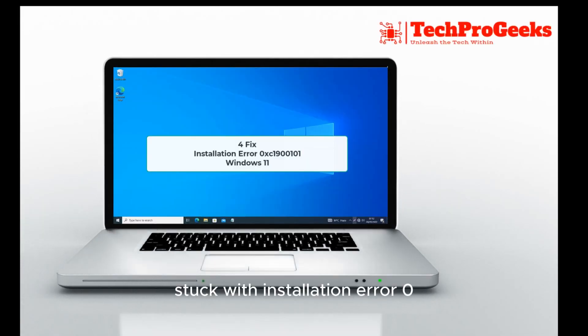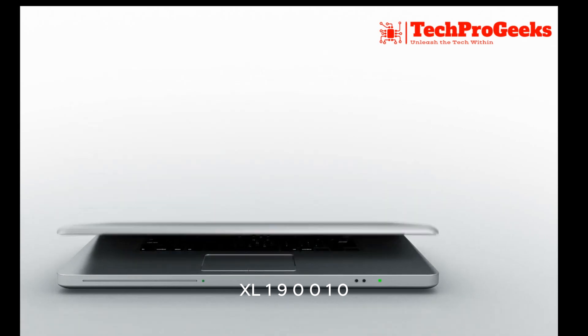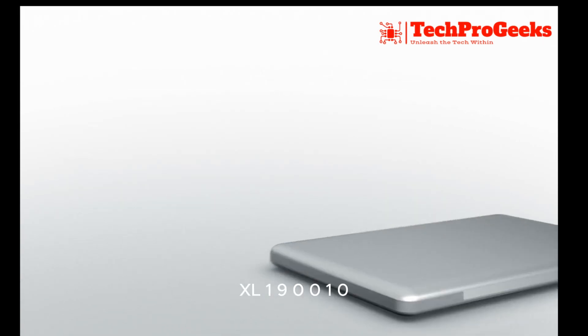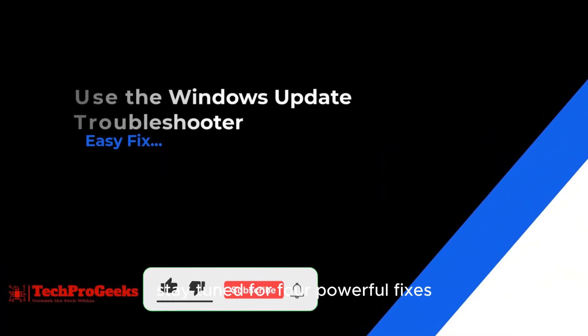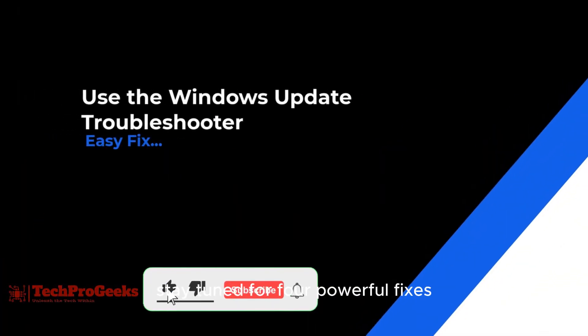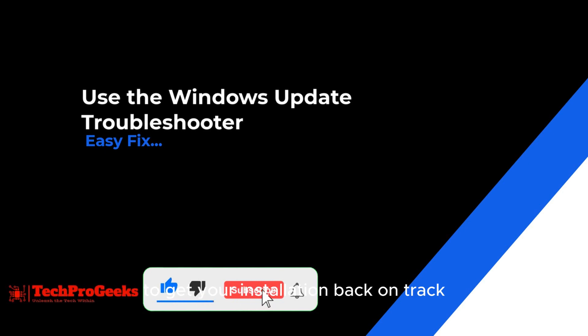Stuck with installation error 0xC1900101 on Windows 11? Stay tuned for four powerful fixes to get your installation back on track.